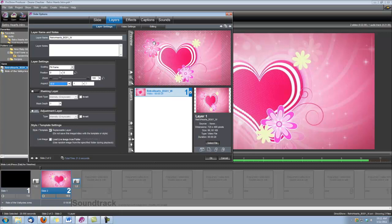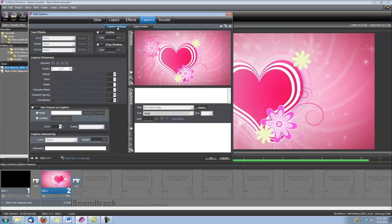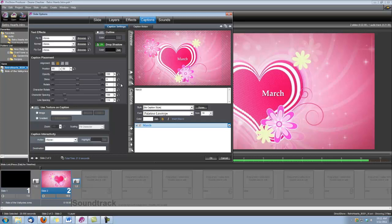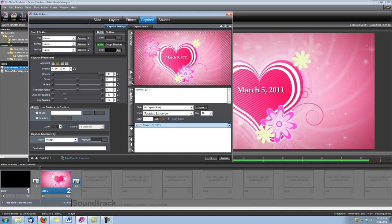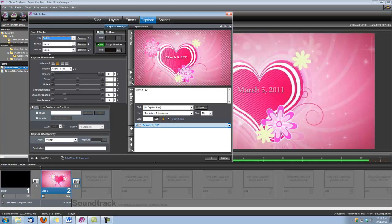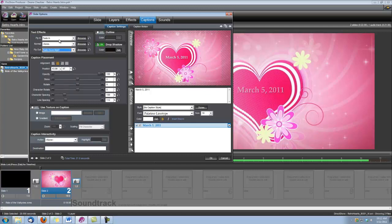After we do that, we can start creating our captions. Let's go under Captions, Caption Settings, and let's type the date of the wedding. That's going to be our first caption. We want to center it right about there. Under our Text Effects, we're going to want this title to fade in, and for Fly Out, we're going to use the Fade Zoom Right. So we have a Fade In and a Fade Zoom Right.